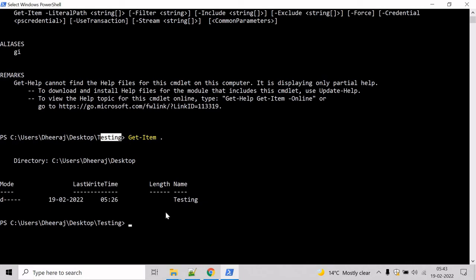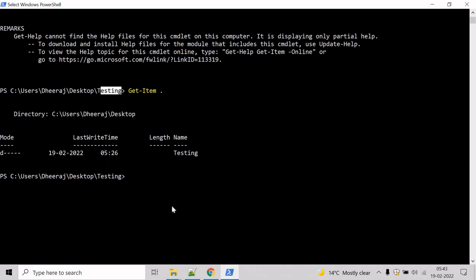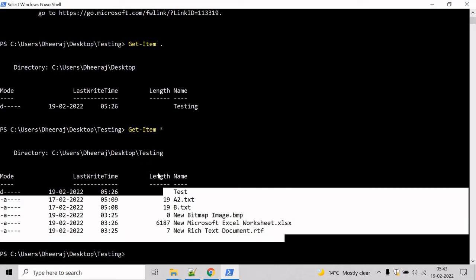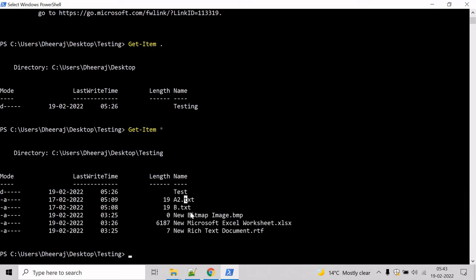Now, let's get all the items inside the testing directory. How can we do that? Instead of dot, use asterisk and hit enter. You can see all the content inside the testing directory has been returned.